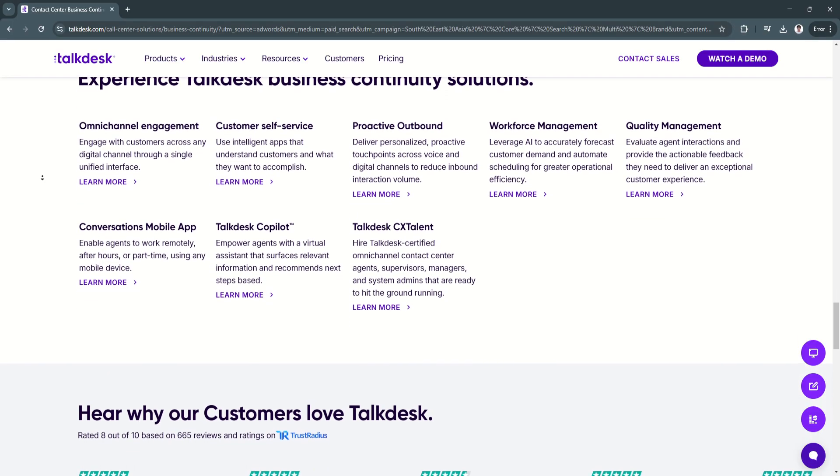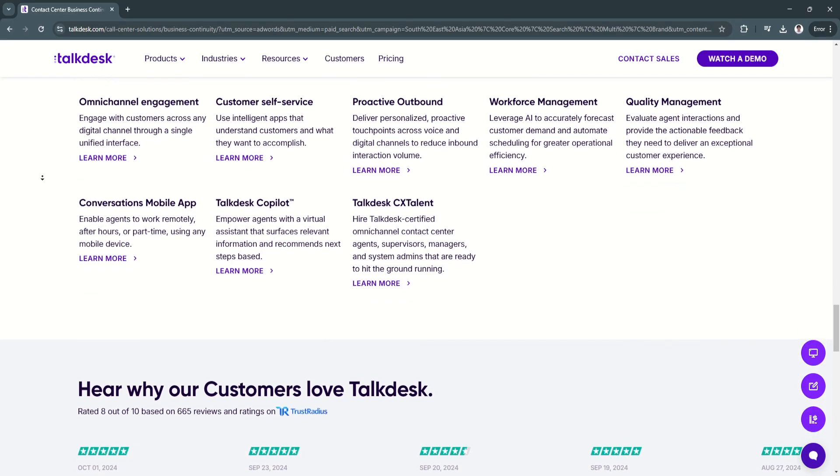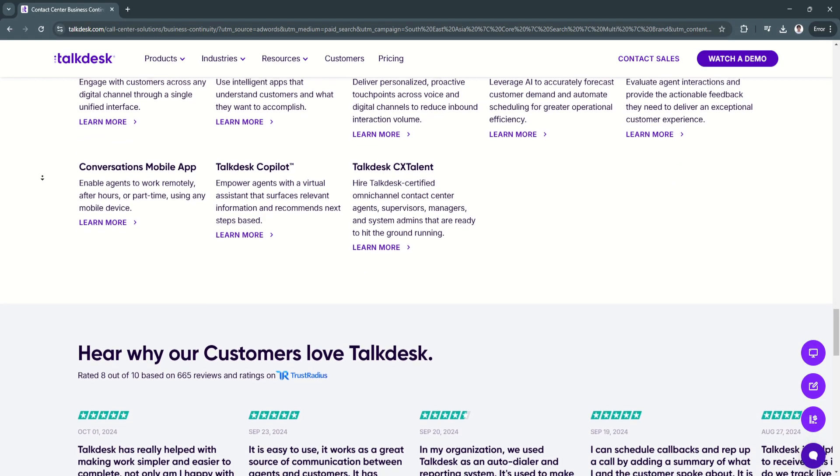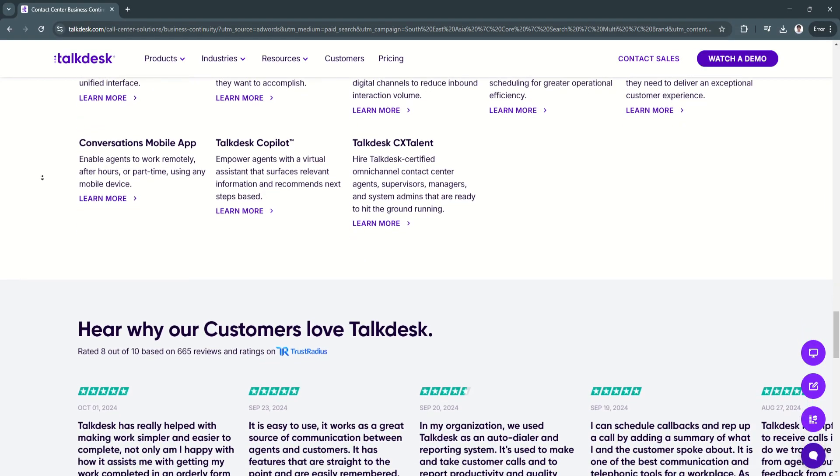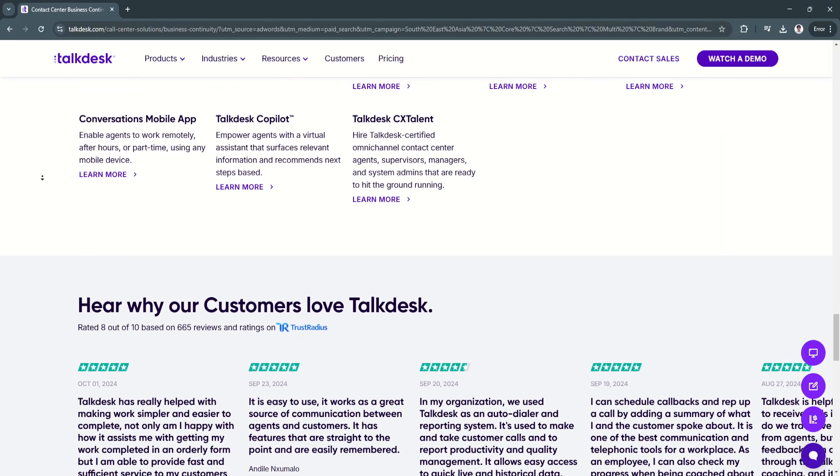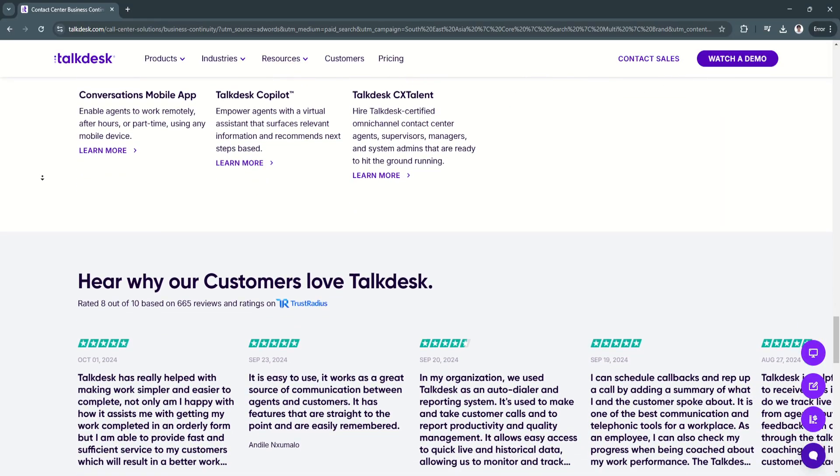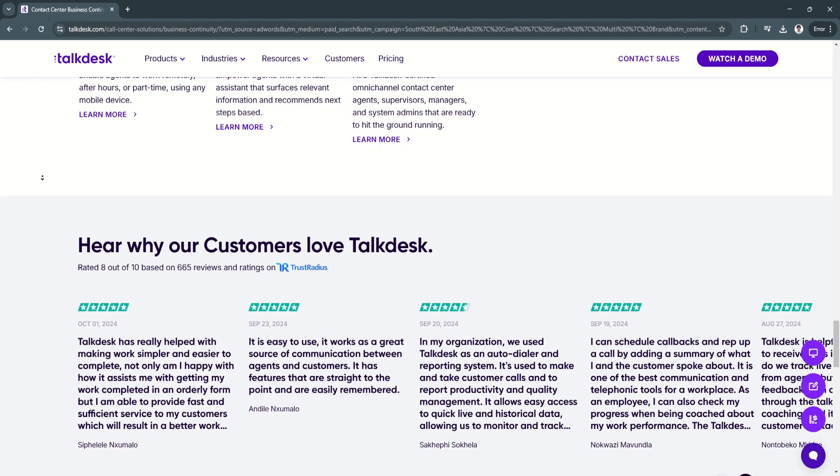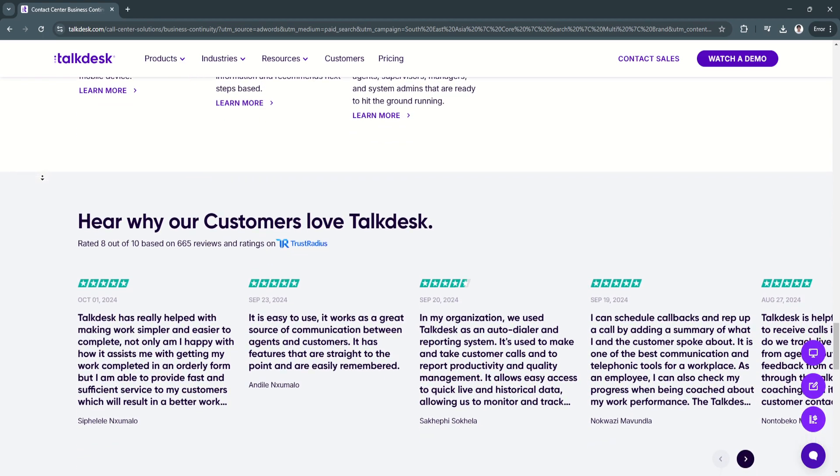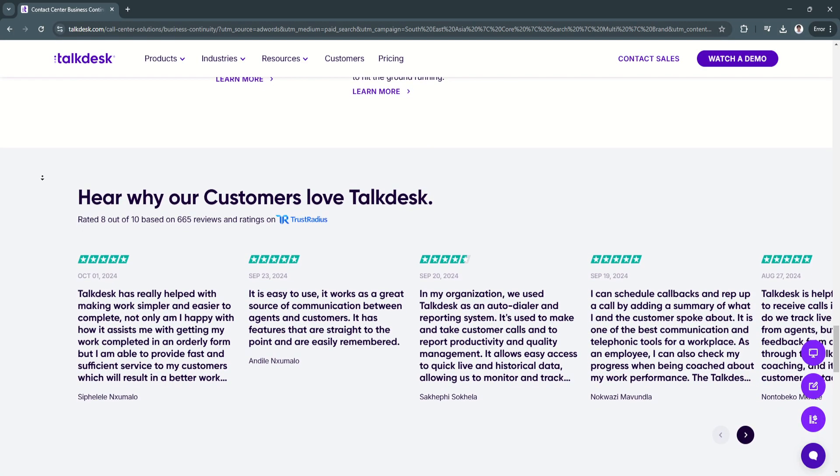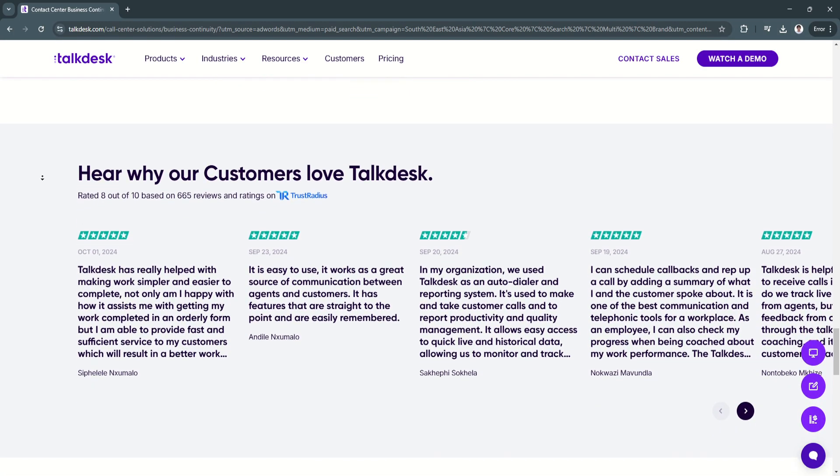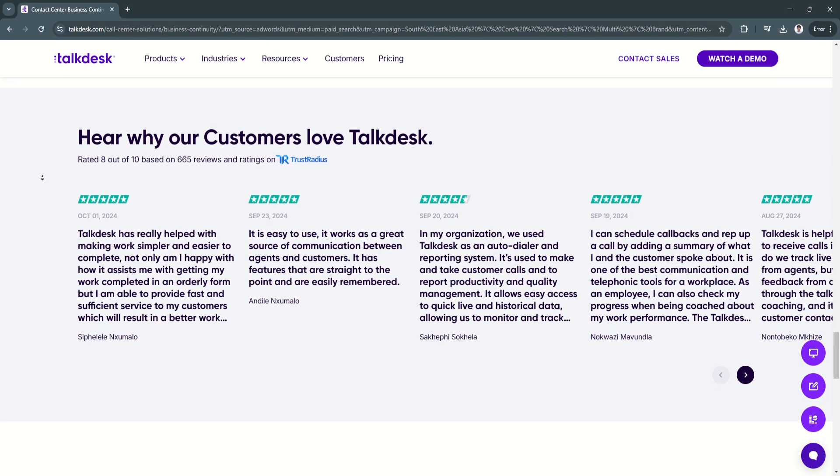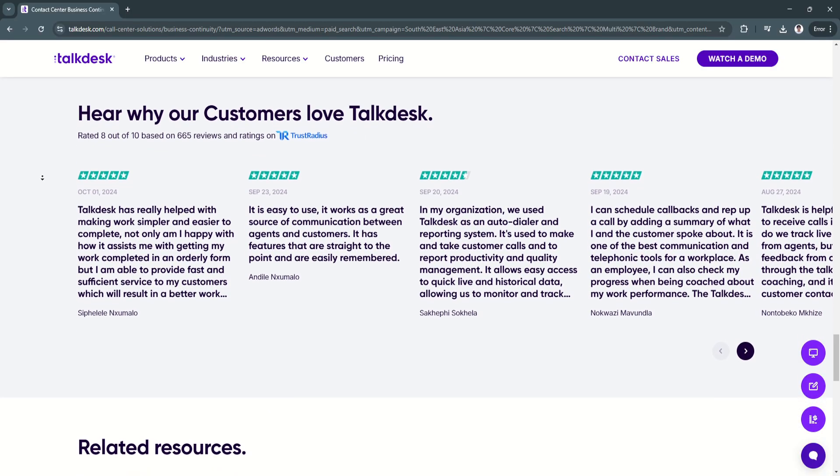Another key feature is the workforce engagement and quality assurance. With Talkdesk's workforce engagement tools, businesses can track agent performance, automate quality assurance checks, and provide real-time coaching through AI-powered insights.